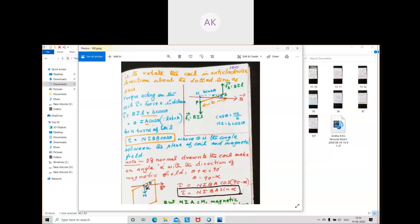Review: the force acting on a charge moving at angle theta with the magnetic field is F = BqV sin theta. The force acting on a current-carrying conductor placed in a magnetic field at angle theta is F = BIL sin theta. The force between conductors carrying current in the same direction is (μ₀/4π)(2I₁I₂/r).